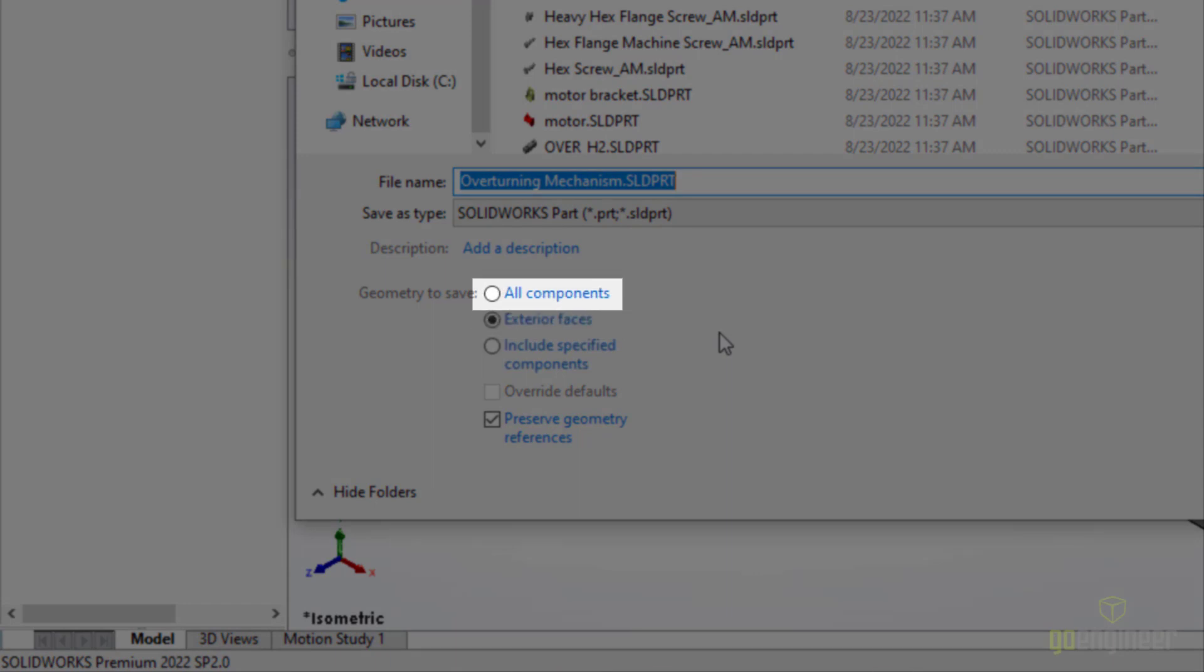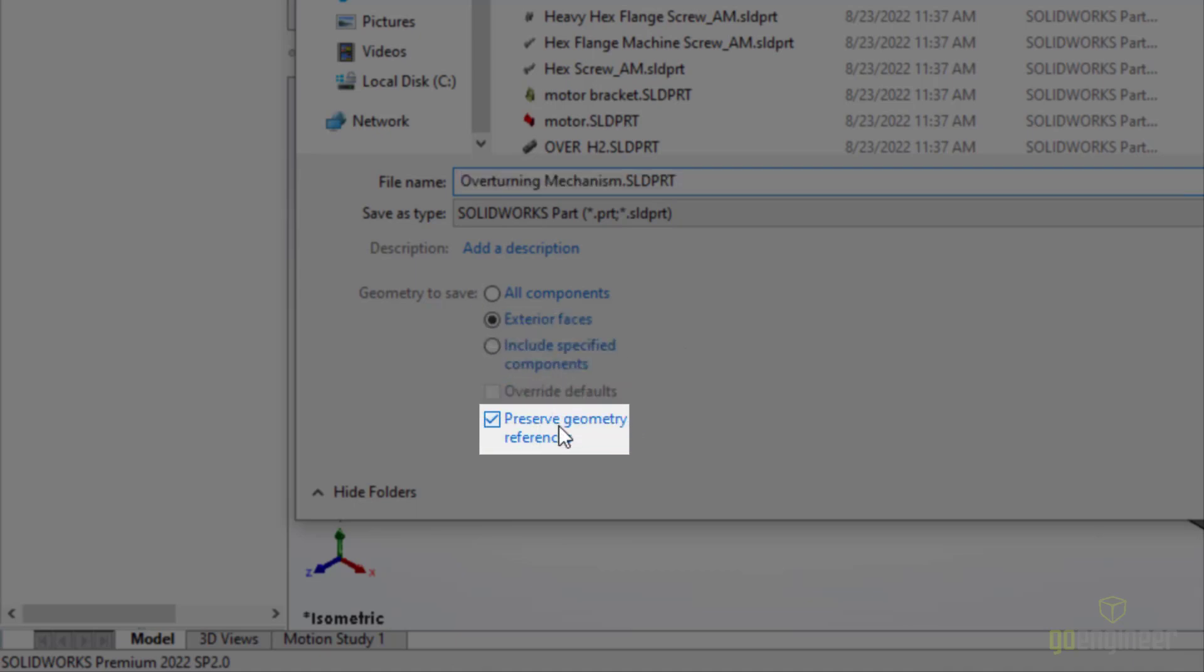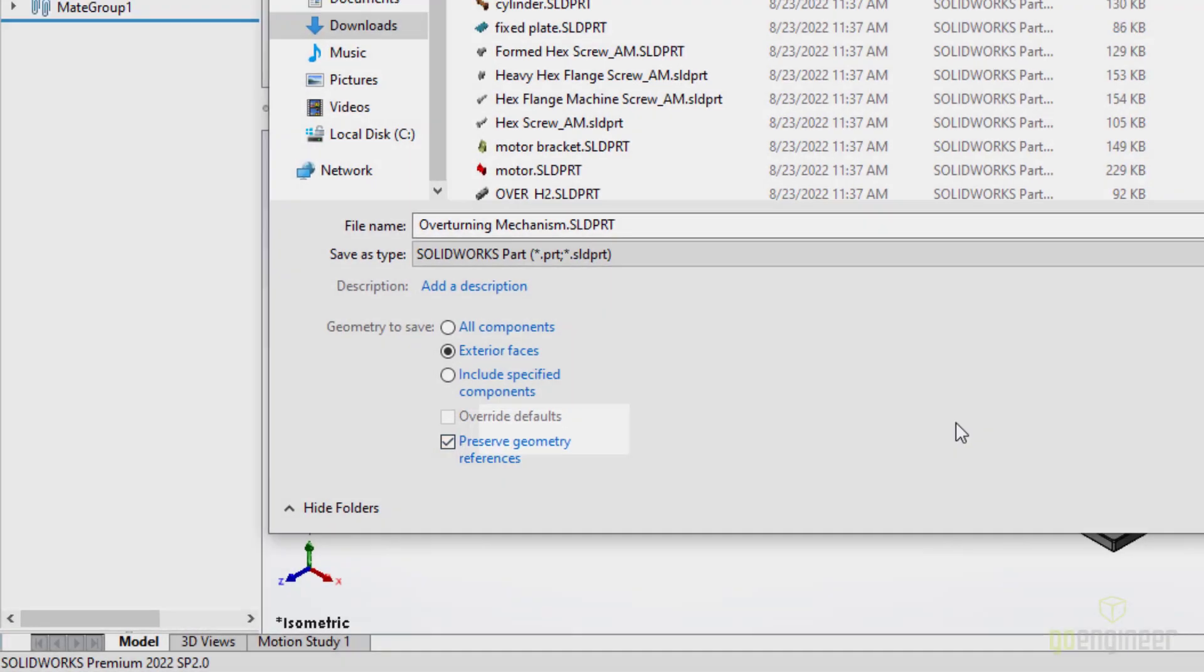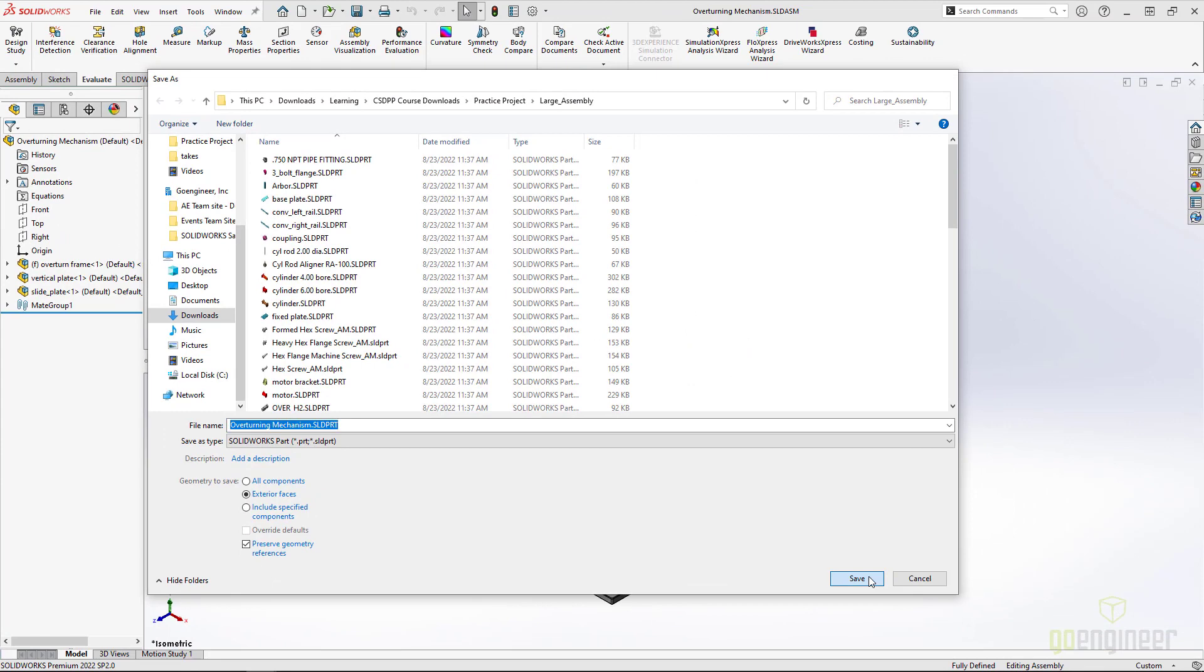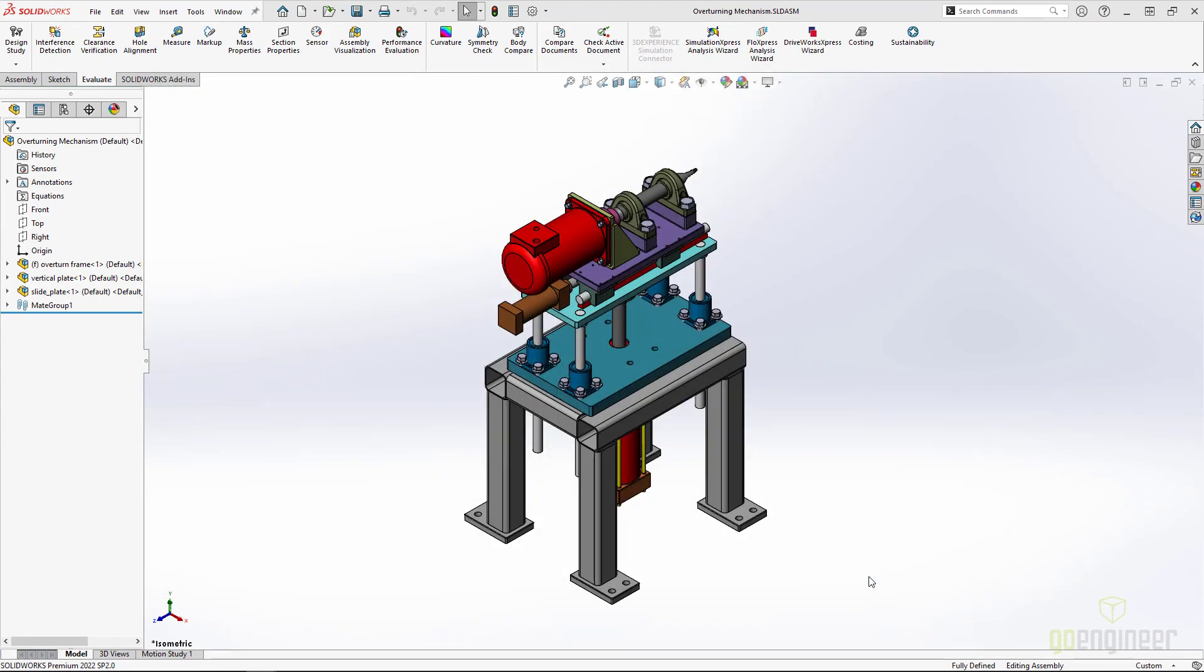However, I am interested in just saving the exterior surfaces. We will also need to click on this checkbox because keeping those geometry references will make replacing the old subassembly with this new part easier.